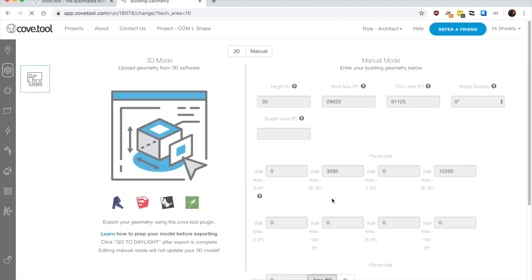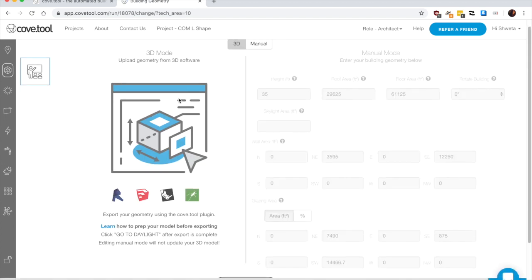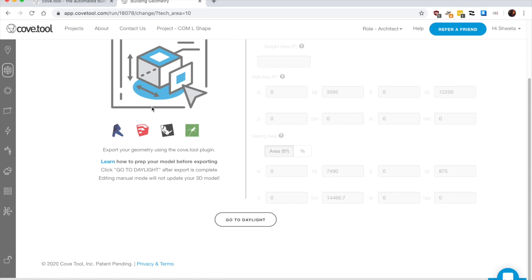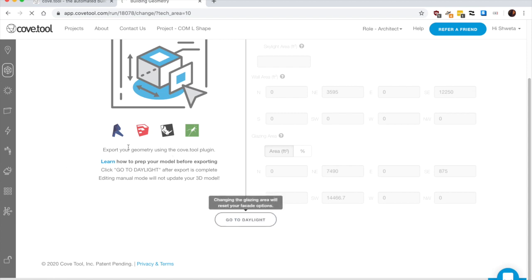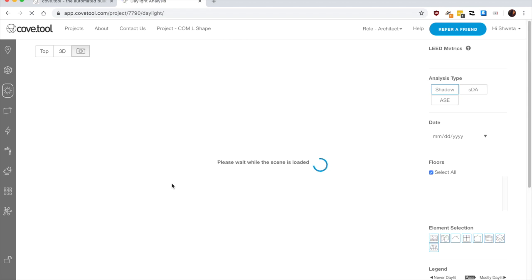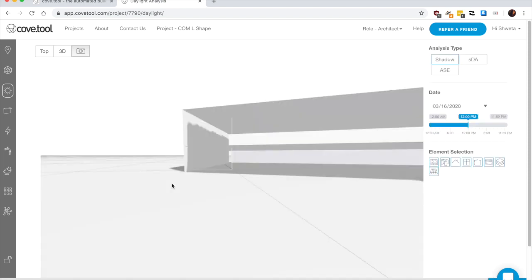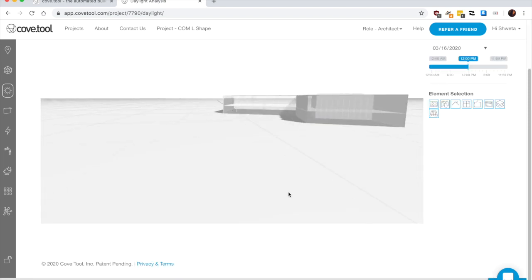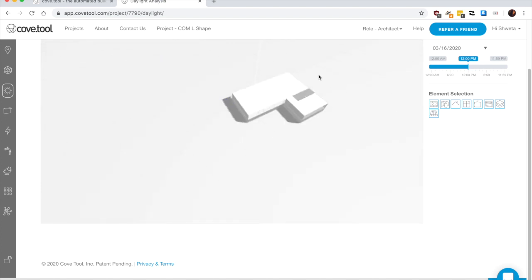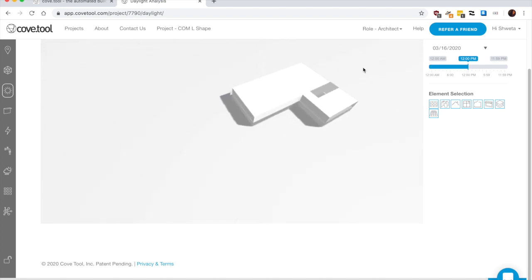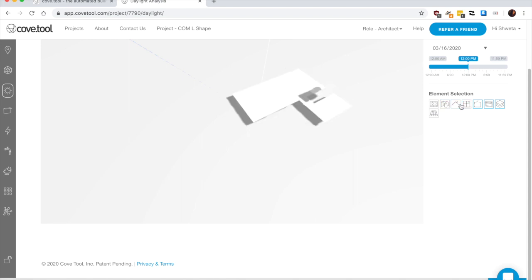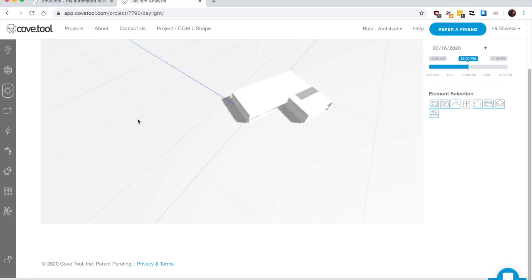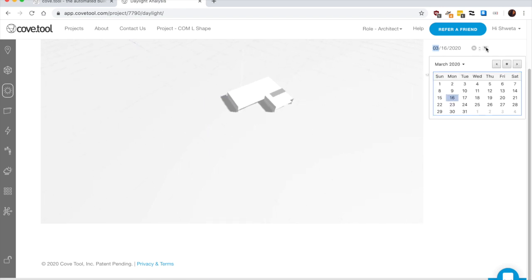Once you continue, since we already have a 3D model, I can directly go to daylight analysis page. So in the daylight analysis, it gives a quick analysis of how the annual sunlight exposure and spatial daylight works for this particular place. So you can choose to turn on certain elements from the model. For me, this is fine.